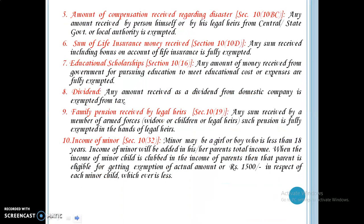Any amount of compensation received regarding a disaster — any amount received by a person himself or by his or her legal heirs from central or state government or local authority is exempted. Any sum received including bonus on account of life insurance is fully exempted. Educational scholarships — any amount of money received from the government for pursuing education to meet educational costs or expenses will also be exempted. Any amount received as a dividend from a domestic company is exempted from tax.